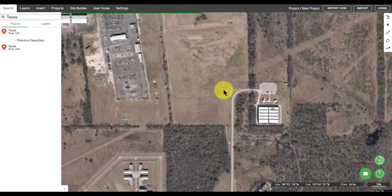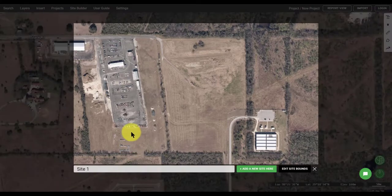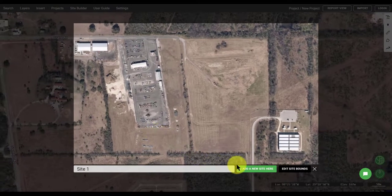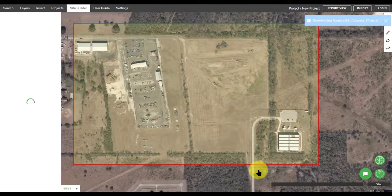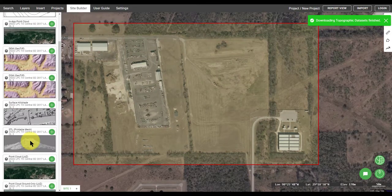Once you've found your location, click on the plus to add a new site button at the bottom of the screen. Once you've centered your site in the frame, click on the green button to add it to your list.